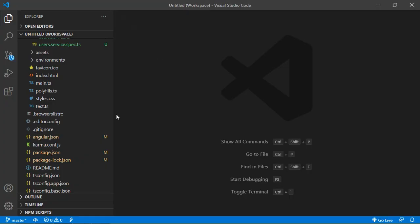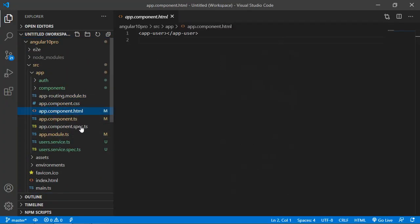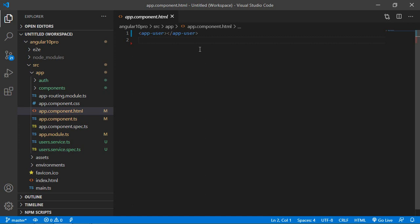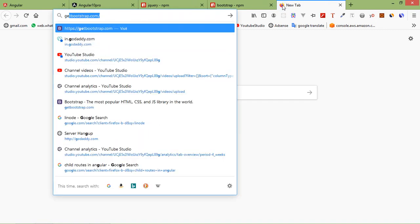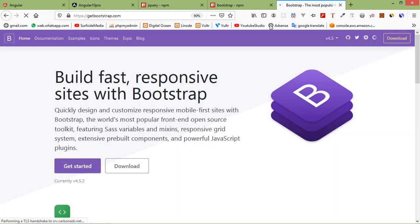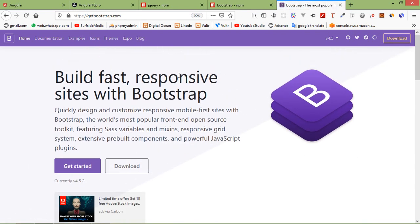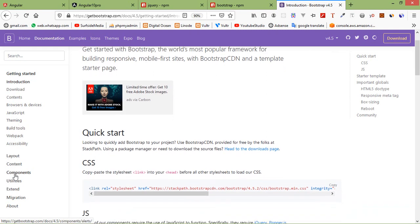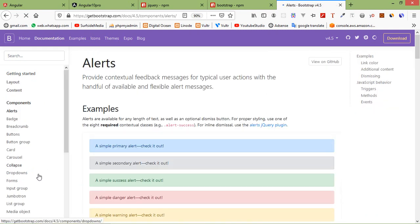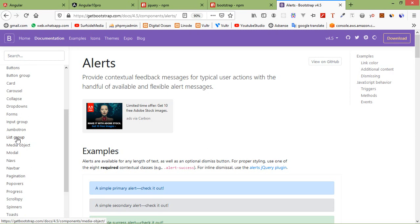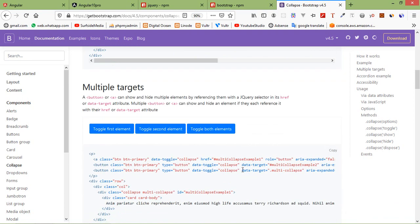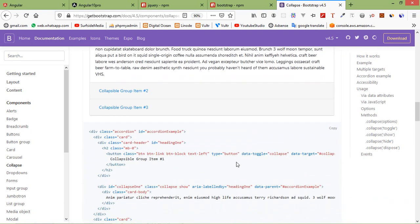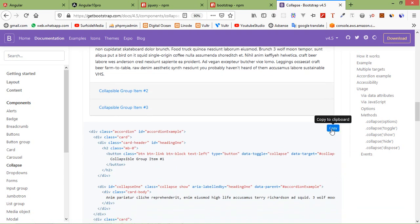Alright, now switch to the project and open app.component.html file. Now let's add any Bootstrap component here. Switch to the browser and go to getbootstrap.com. Here just click on documentation and I'm going to pick from the component section. Just select any of these. I'm going to select the Collapse component.